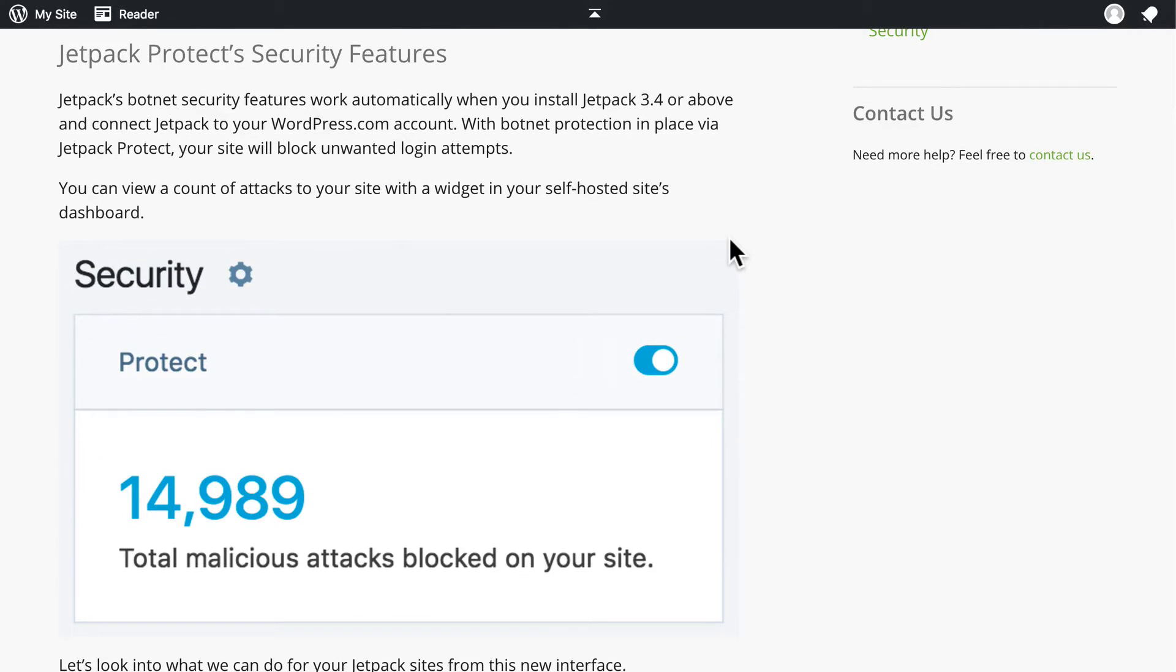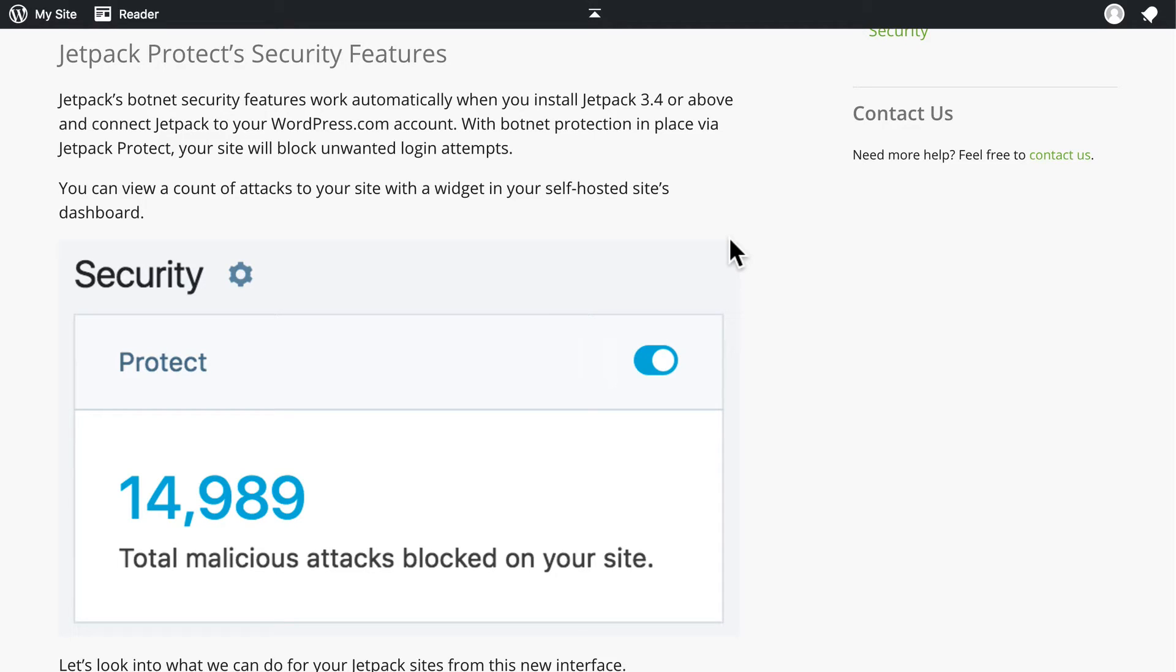Now, a brute force attack means that somebody is trying to log into your website over and over and over and over, by using a computer to do the logging in, which means they can do it many times per second, and they just use random usernames and passwords that they downloaded from some other site that got hacked.